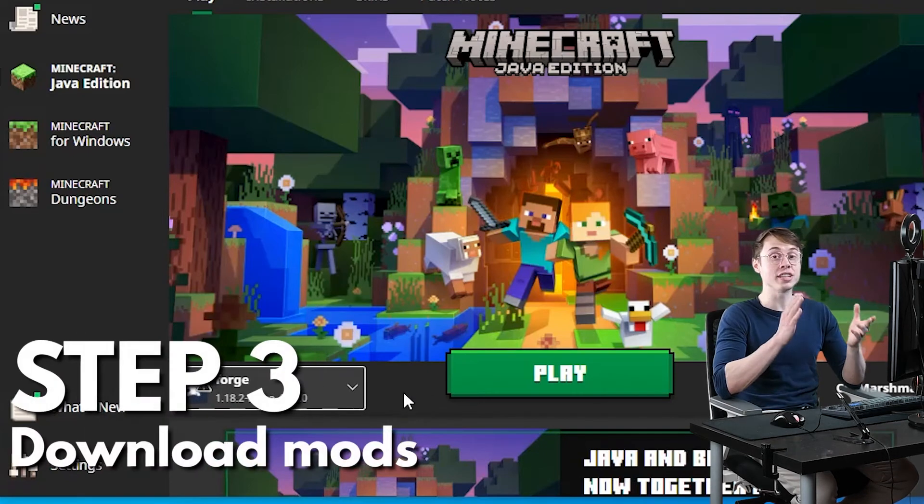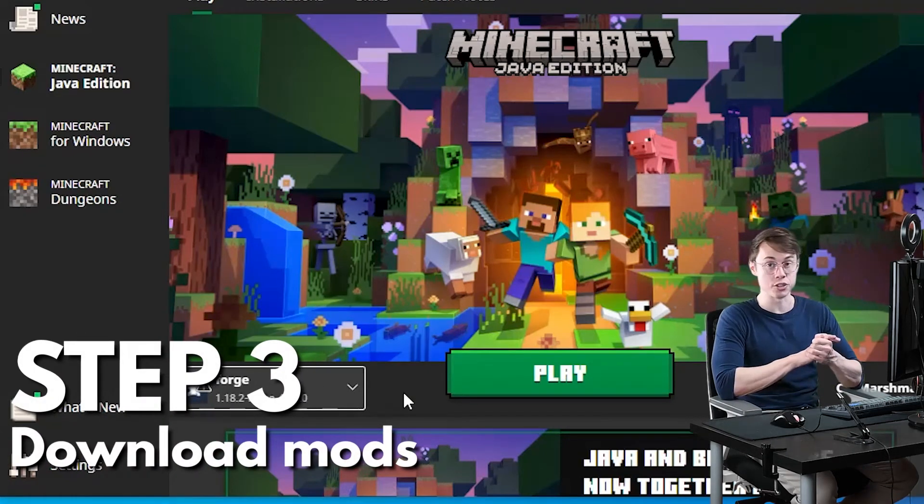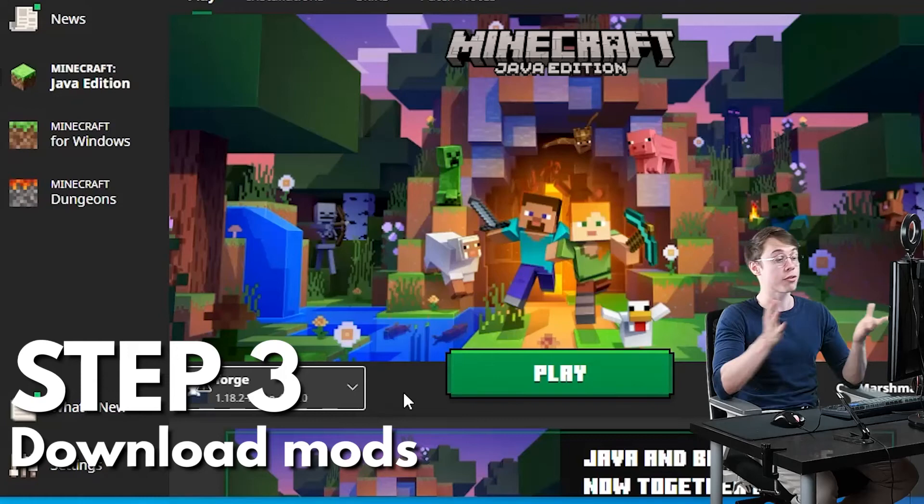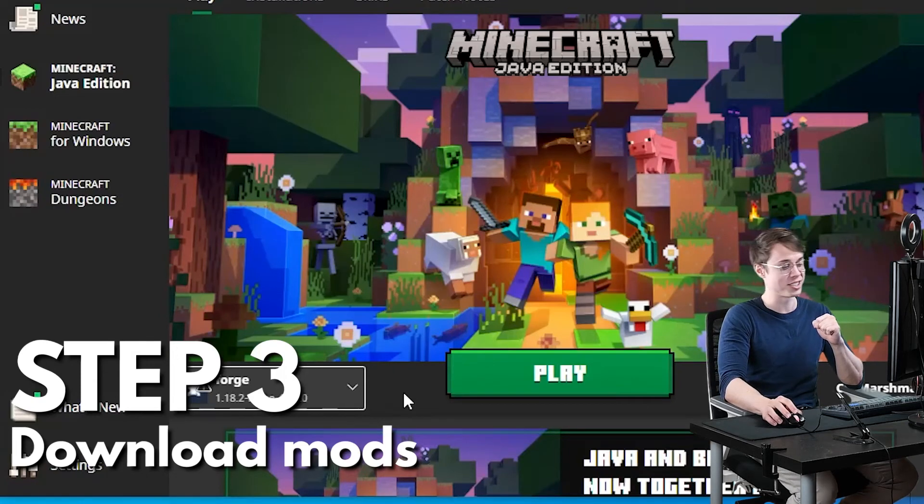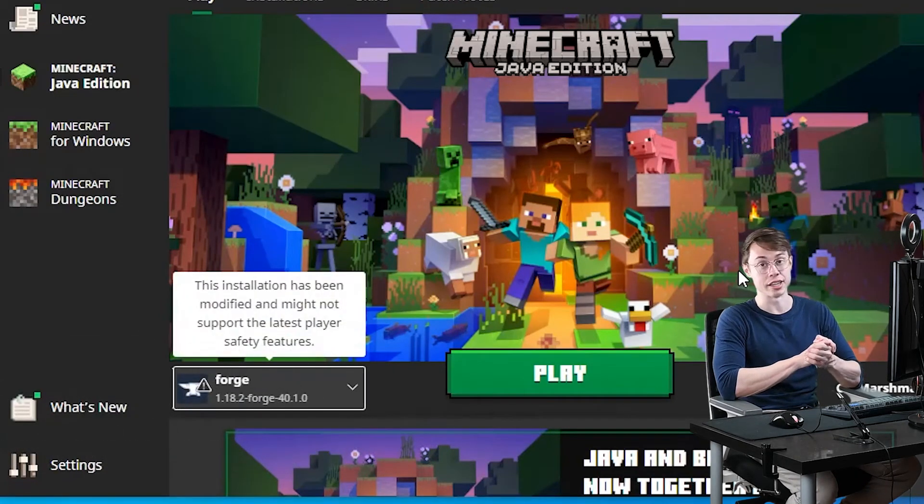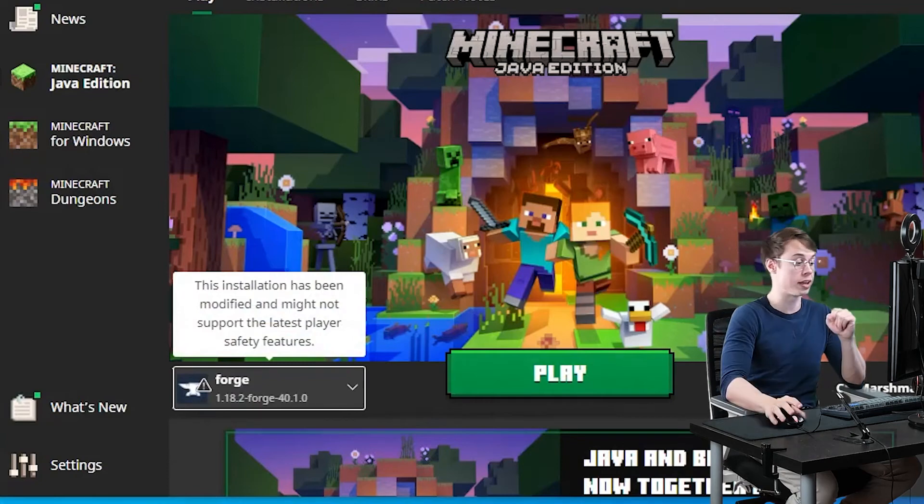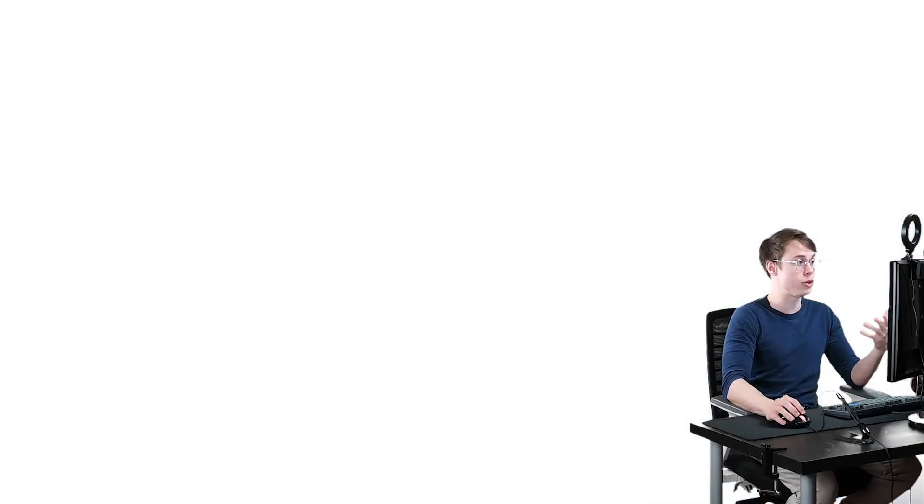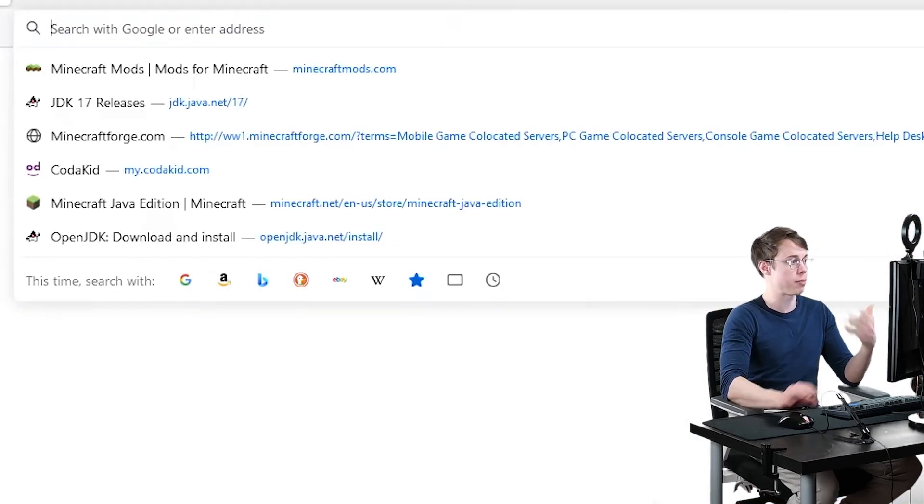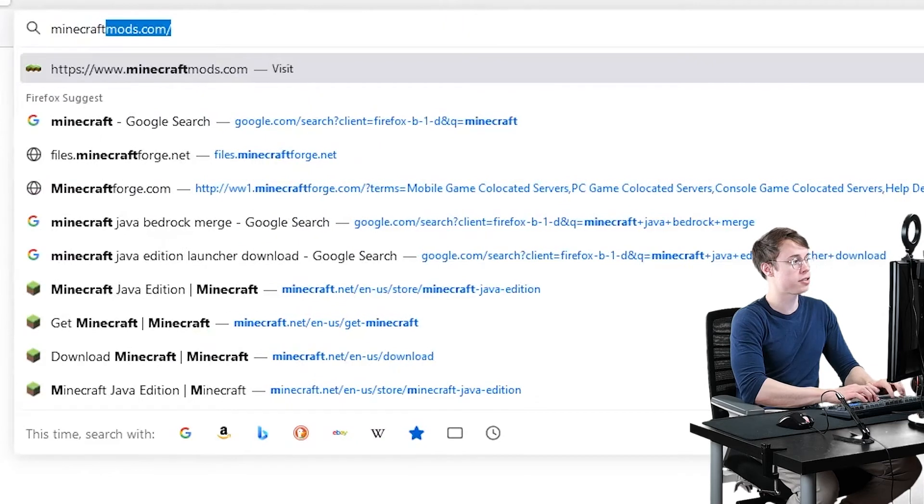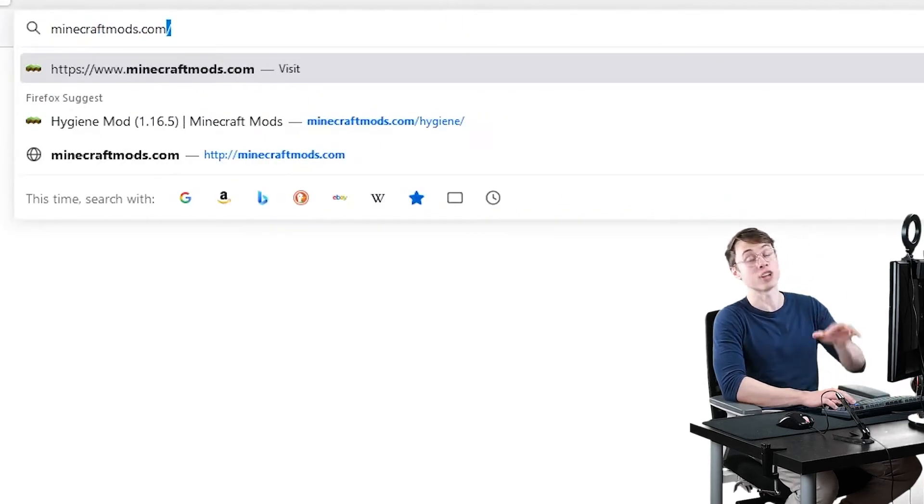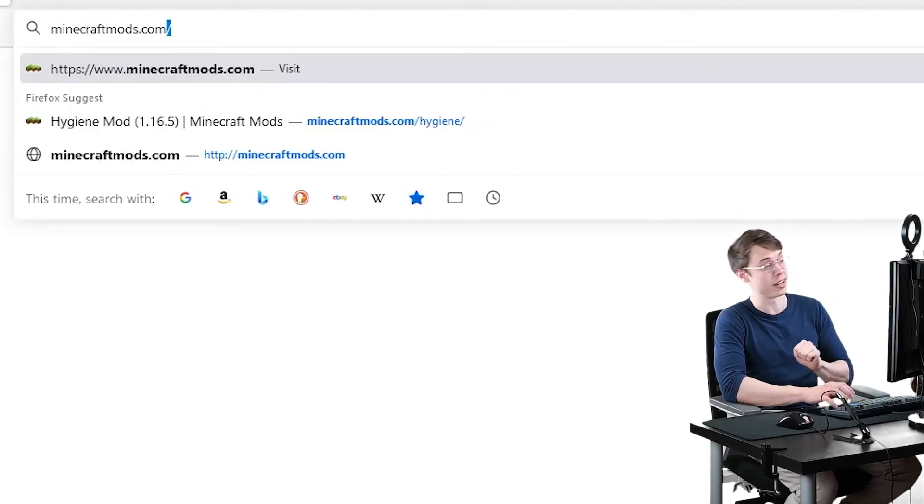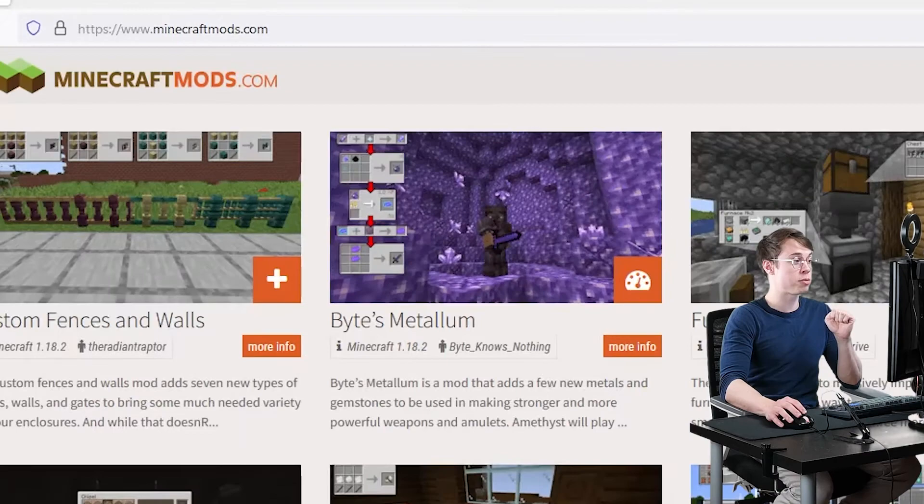Now, how do we actually install mods into Minecraft? Well, the first step is to actually get a mod that you want to install. Now, there are lots of places to get Minecraft mods on the internet, it's all over the place. But one website that I like to use that's fairly safe, reputable, is minecraftmods.com. The link for that is also in the description as well. Go ahead and visit that website.